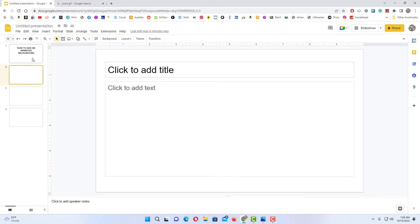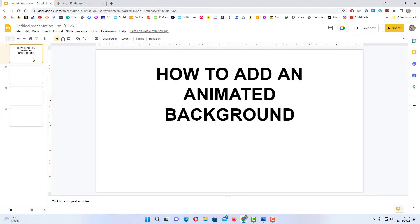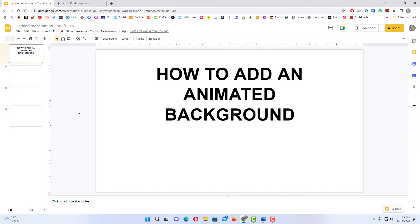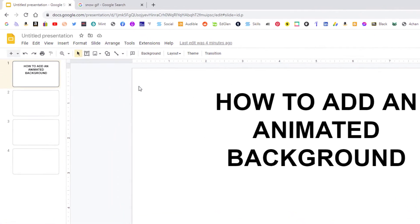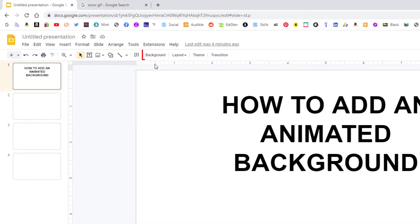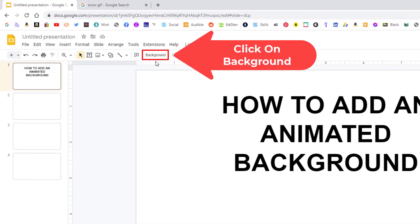I'm going to add mine on my first slide and I'm going to use an animated GIF file. First thing you want to do is click off of your slide. You want to make sure that you don't have anything selected, so click off of your slide. Then you want to go up to background and click on background.